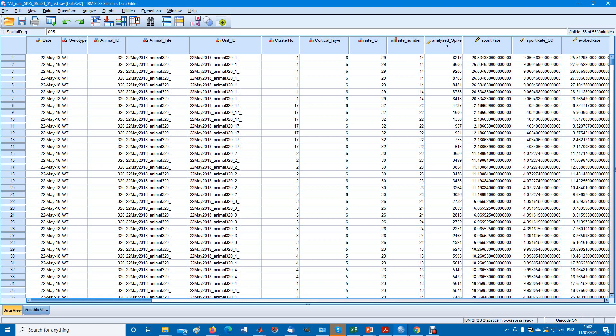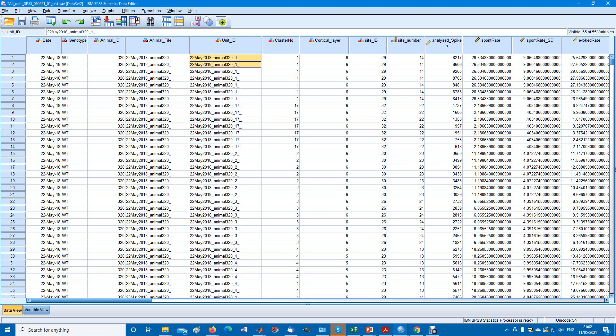Here all the repeated measures are together, so our subjects are these units, unit ID, these are neurons. Every unit is a neuron and it has seven measurements. They are stacked on top of each other.